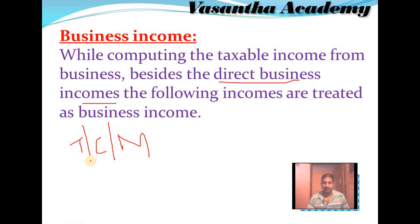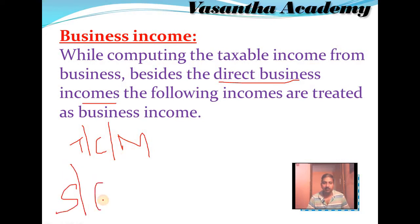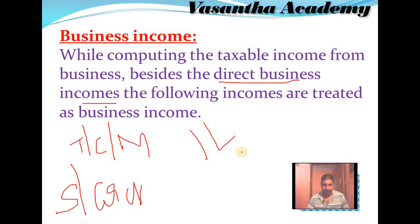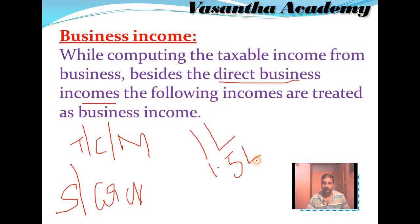Suppose I am a businessman — a crackers businessman. In this business, I am selling crackers. Suppose I purchased crackers for 1 lakh and sold all these crackers for 1 lakh 50,000.